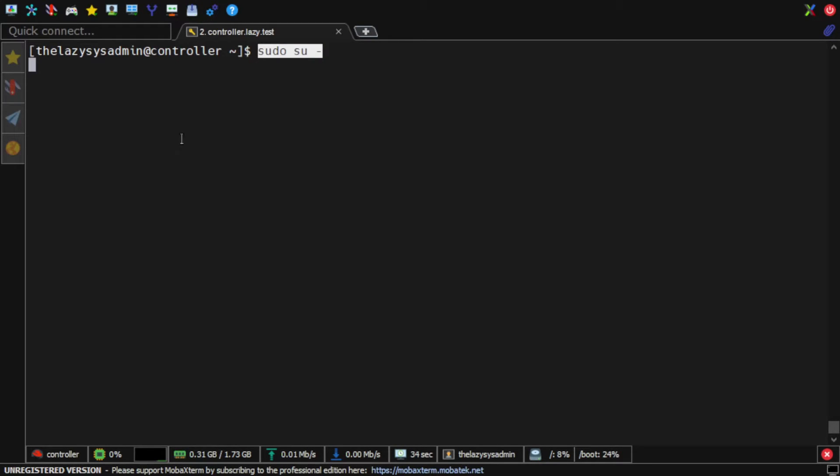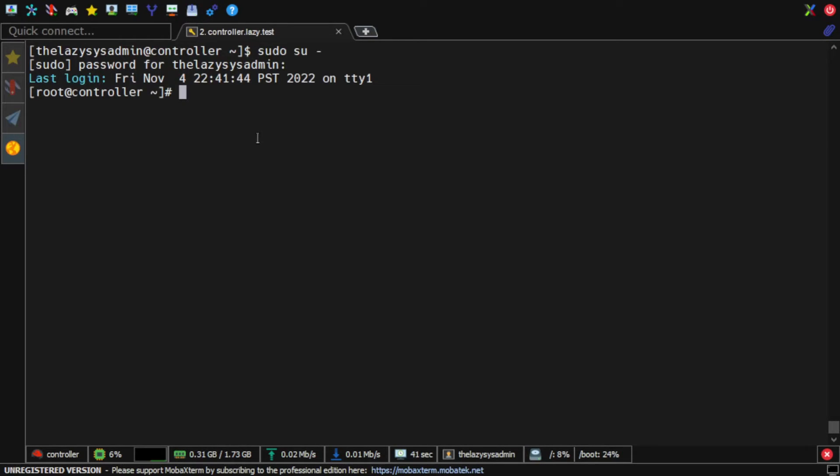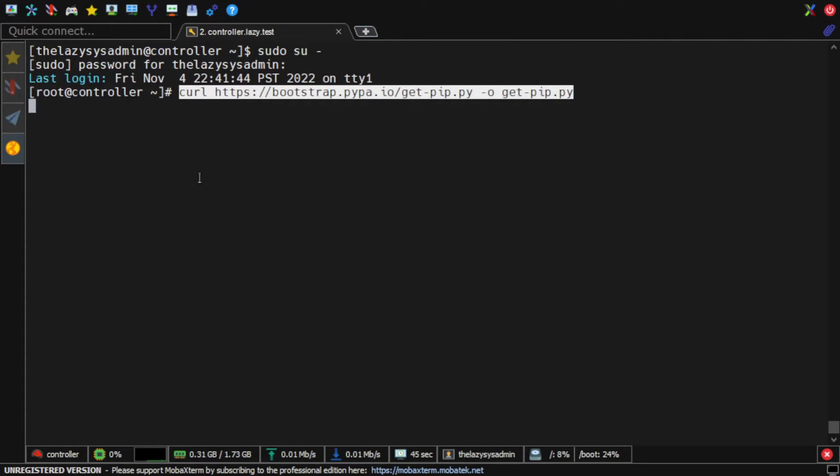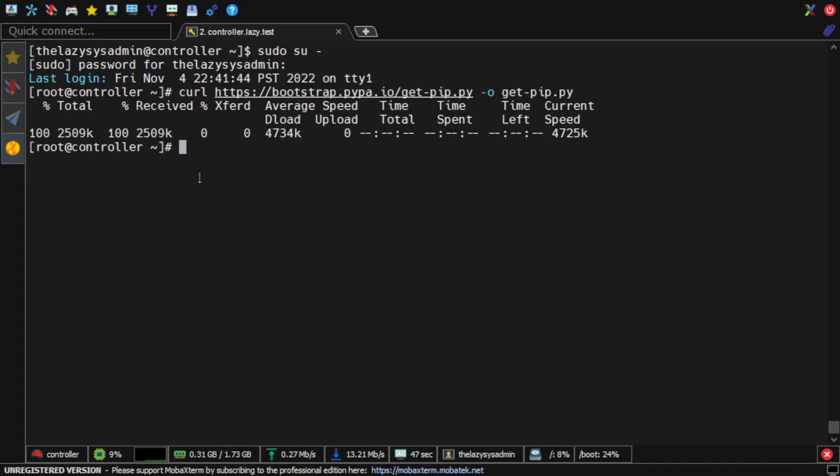First, I'm going to change as root user. Then I'm going to download the script that I will use to install pip. Now I'm going to run the script.